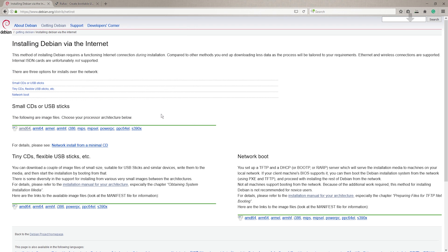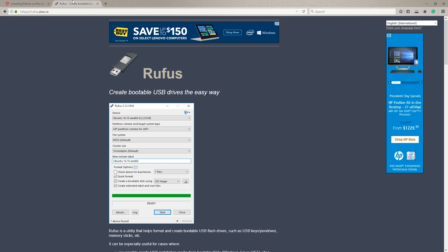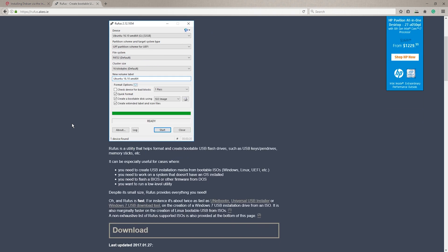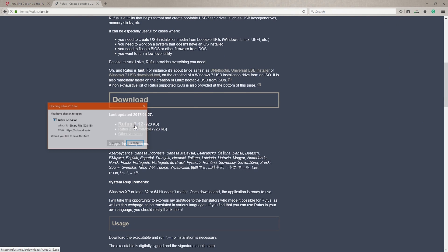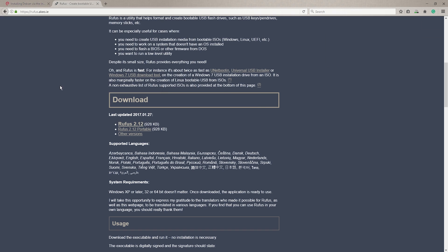While that's downloading, go to the link that I have in the video description to download Rufus. This is what we're going to be using to install the ISO onto the USB drive. It's super handy and it formats it and takes care of everything we need to do all at once.